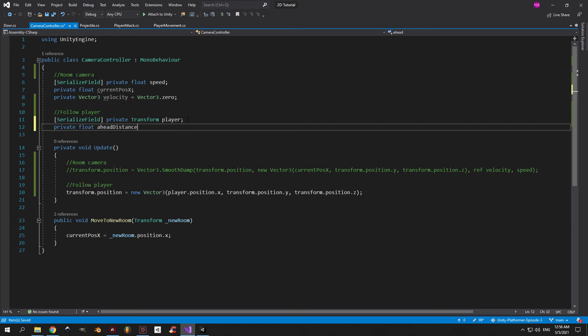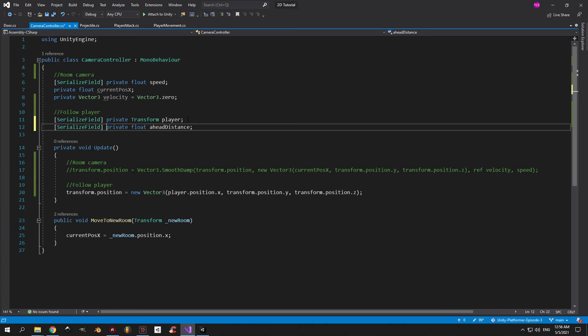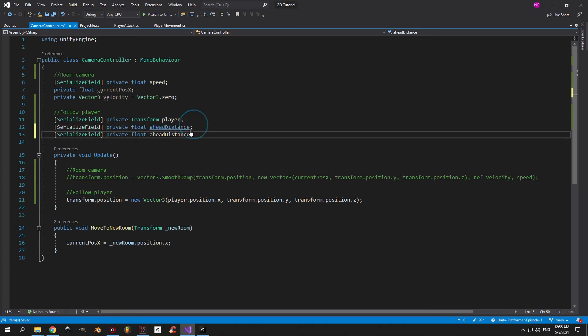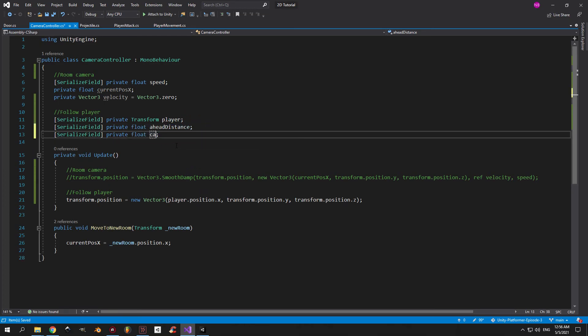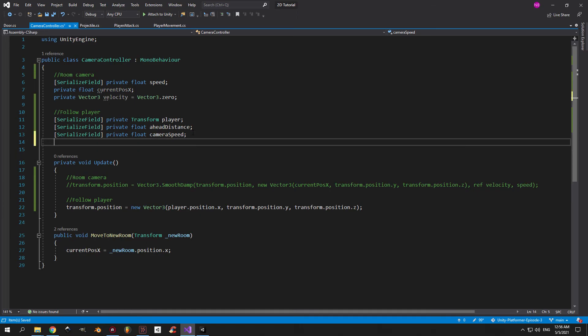First one is ahead distance, which is going to allow us to tweak how far the camera is able to look forward. And the second one is camera speed, which is obviously the speed with which the camera will go forward. We already have a speed variable, but this one is going to have a different value, so that's why I made a new one. And finally, a private float called lookahead which we're not going to serialize.